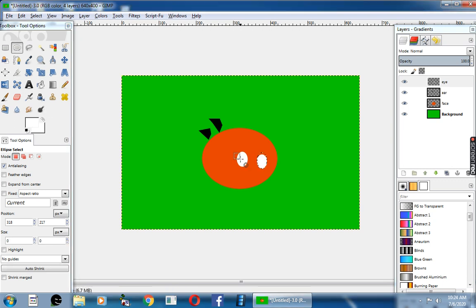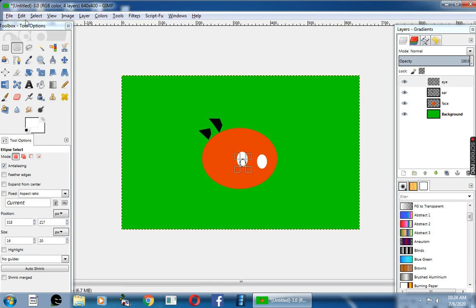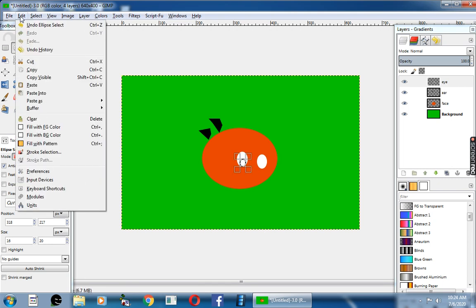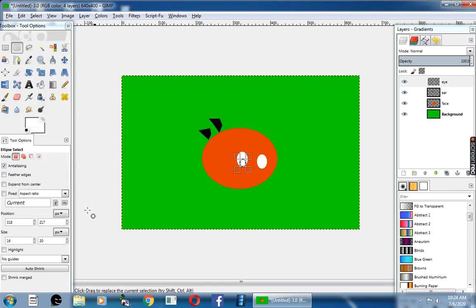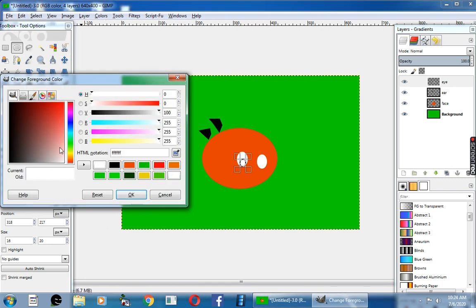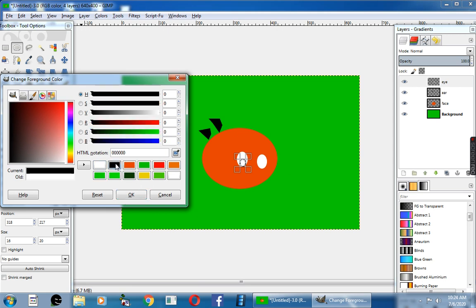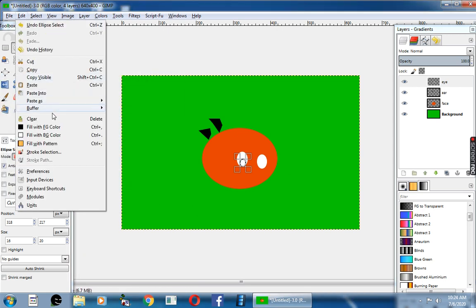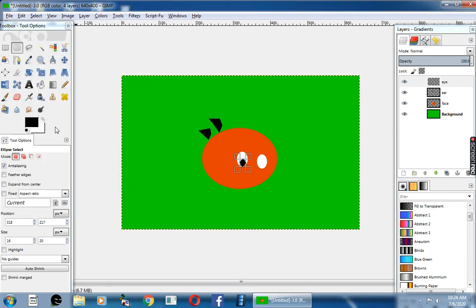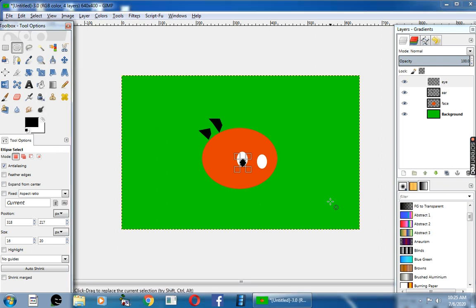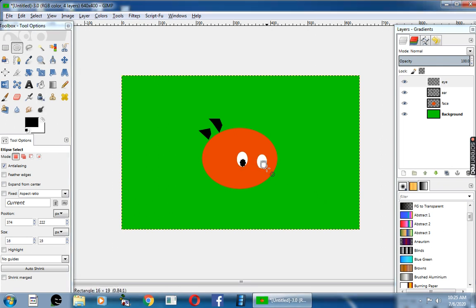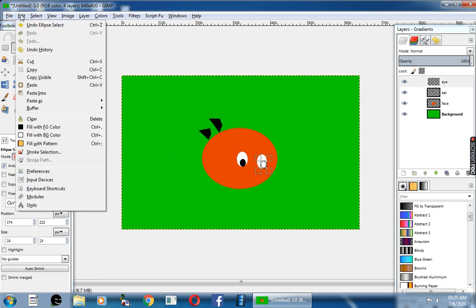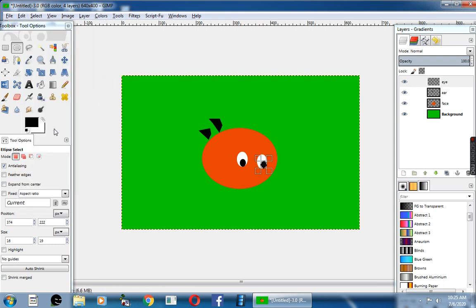Next, inside the white eyeball, I am going to draw the black eyeball. You can change the foreground color to black and fill the foreground color with black. Next, here, fill the foreground color with black.